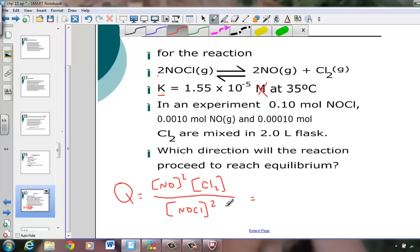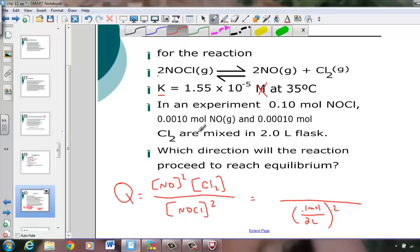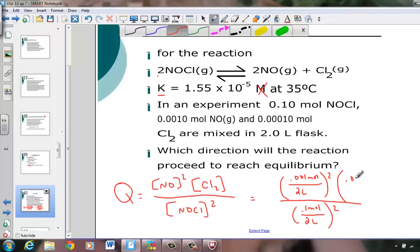NOCl is the denominator: 0.1 mol in a 2-liter flask, giving its molarity, which needs to be squared. The next number is NO, also squared: 0.001 mol per liter, also squared. And the last number, 0.0001 mol per liter, is to the first power.